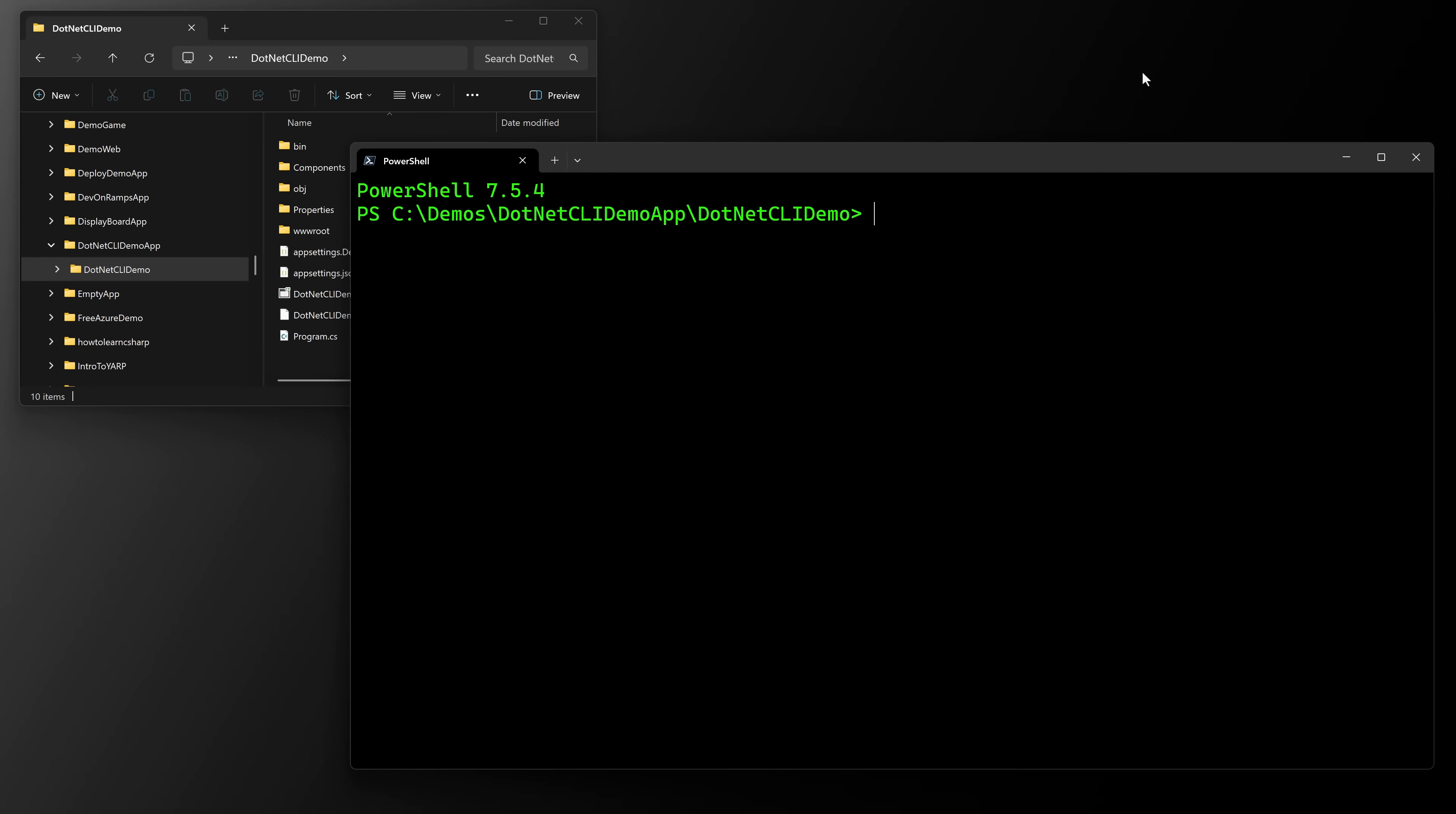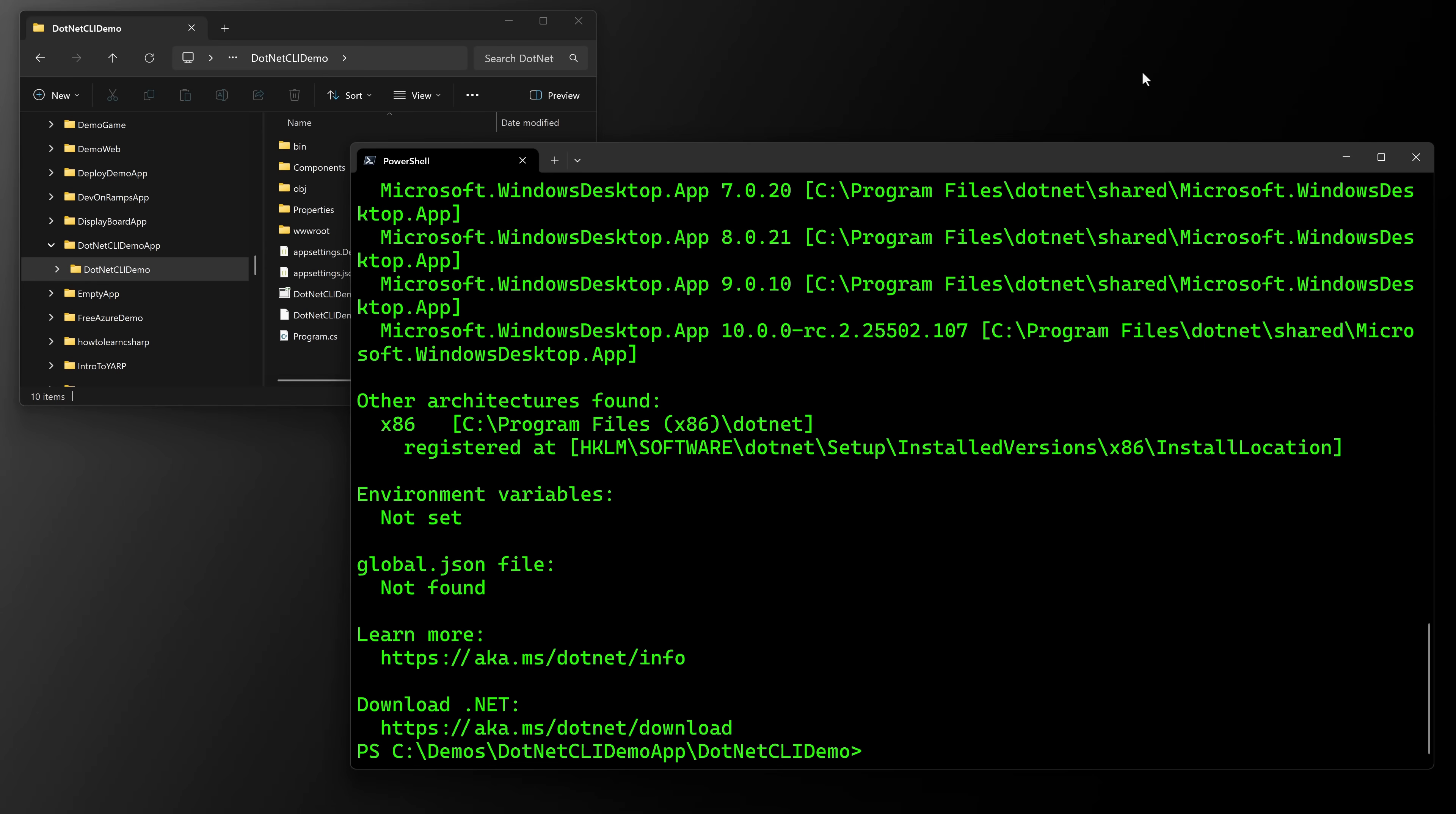What we're gonna do is say dotnet. And if you don't have .NET installed or you don't have it on your path, this won't show up, but it should work on Windows, Mac, and Linux. So --info, and this should work on all platforms. So this is a bonus tip, by the way, this is not part of the tips, but this will show you what you have installed.